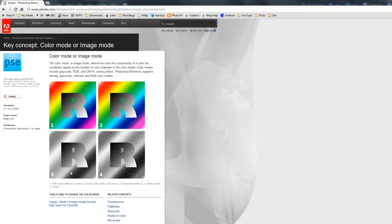Then you've got grayscale mode. You might find that if you've scanned a document in, that it might be in grayscale mode, and we'll have a look at changing that.